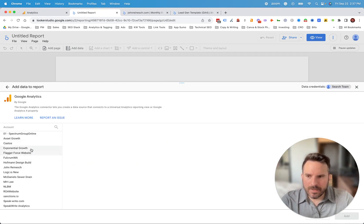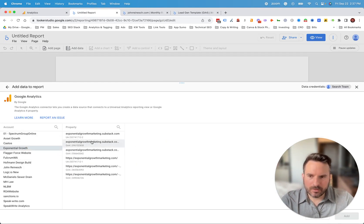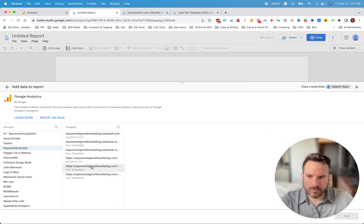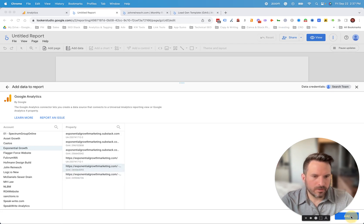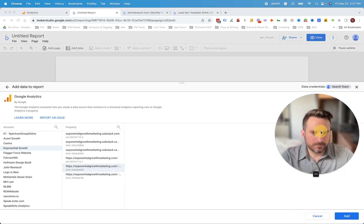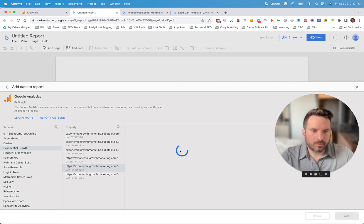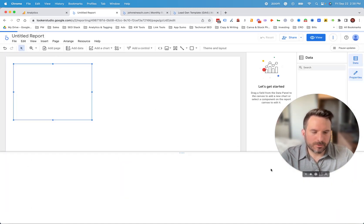And then from there, we're just going to click on one of our accounts and we'll connect to this one. So you just want to select your GA4 account that you want to use and then click add in the bottom right. And this will add that data source to this report.